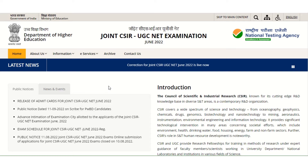CSIR released the city intimation slip on the NTK official website, and now finally your admit card is released. You can download the admit card by visiting the NTK official website — the link is in the description box.